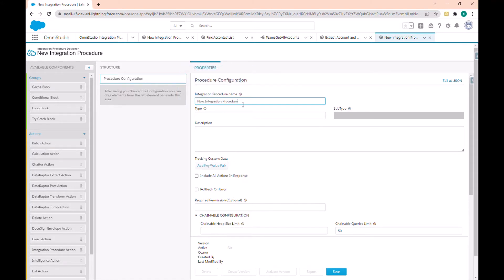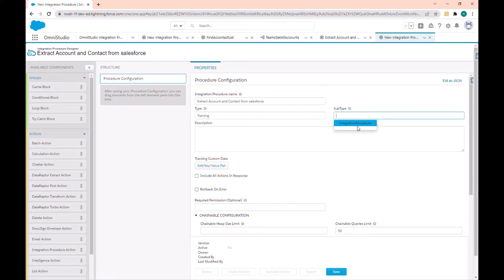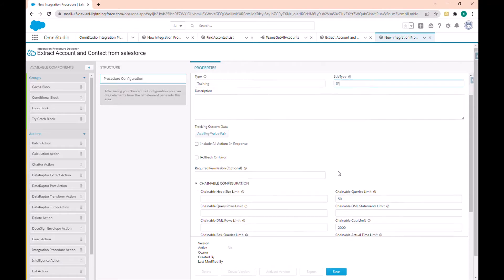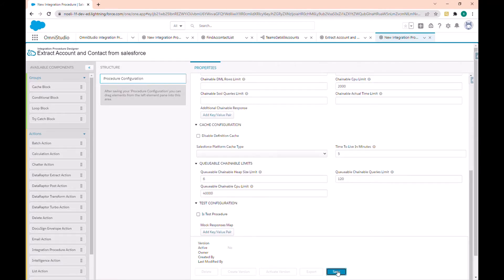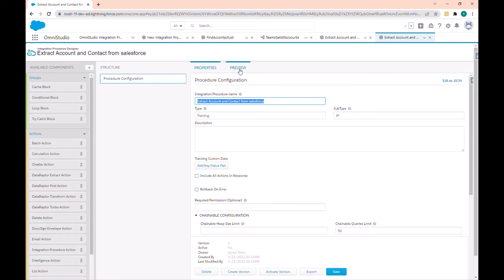In the property section we have the details about the configuration of the integration procedure. Let's create a new integration procedure — the name is 'Extract Account and Contact from Salesforce'. Let's give it the type 'Training' and subtype 'IP' for integration procedure, then save.